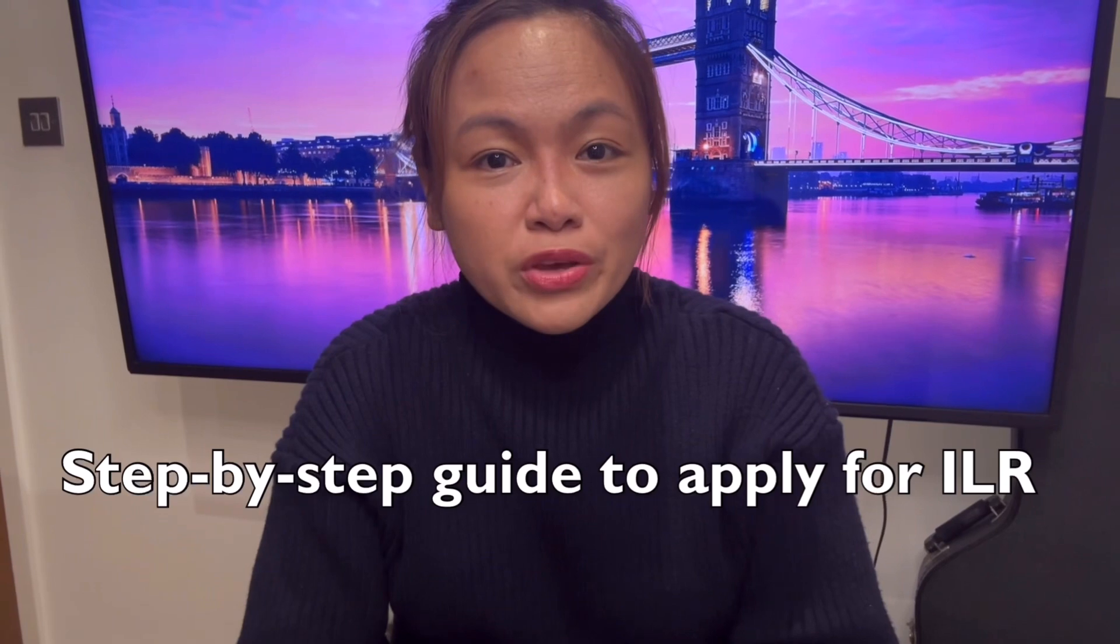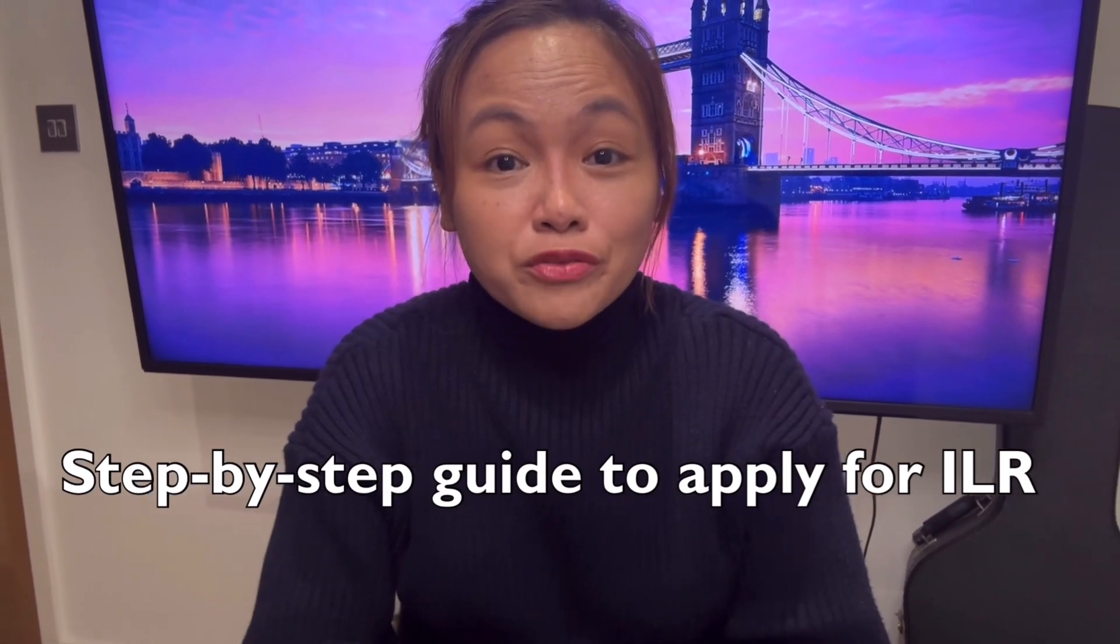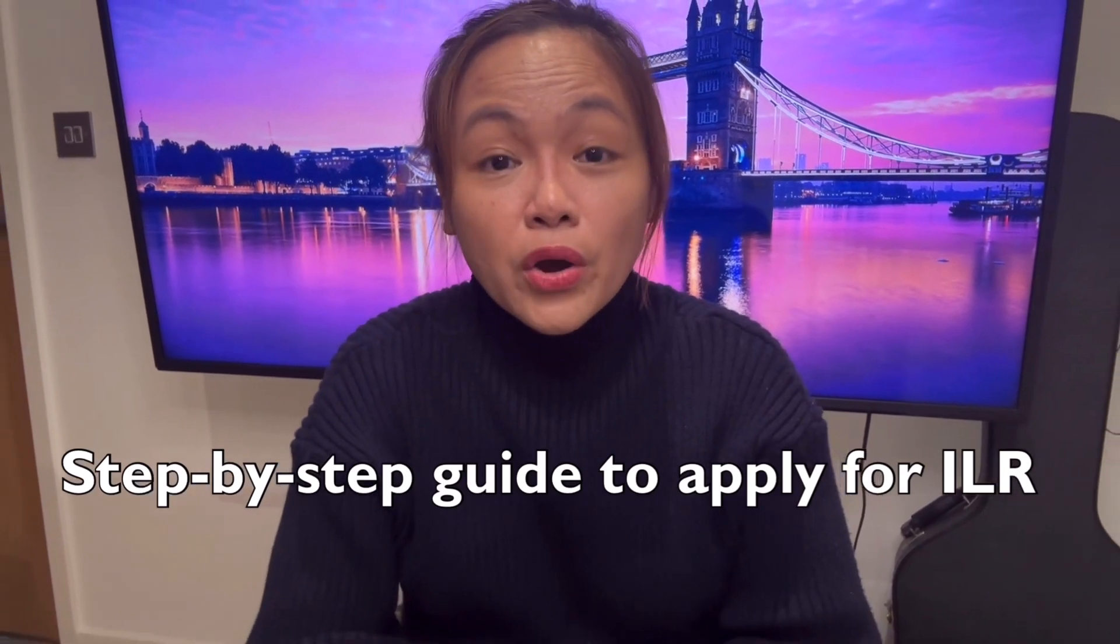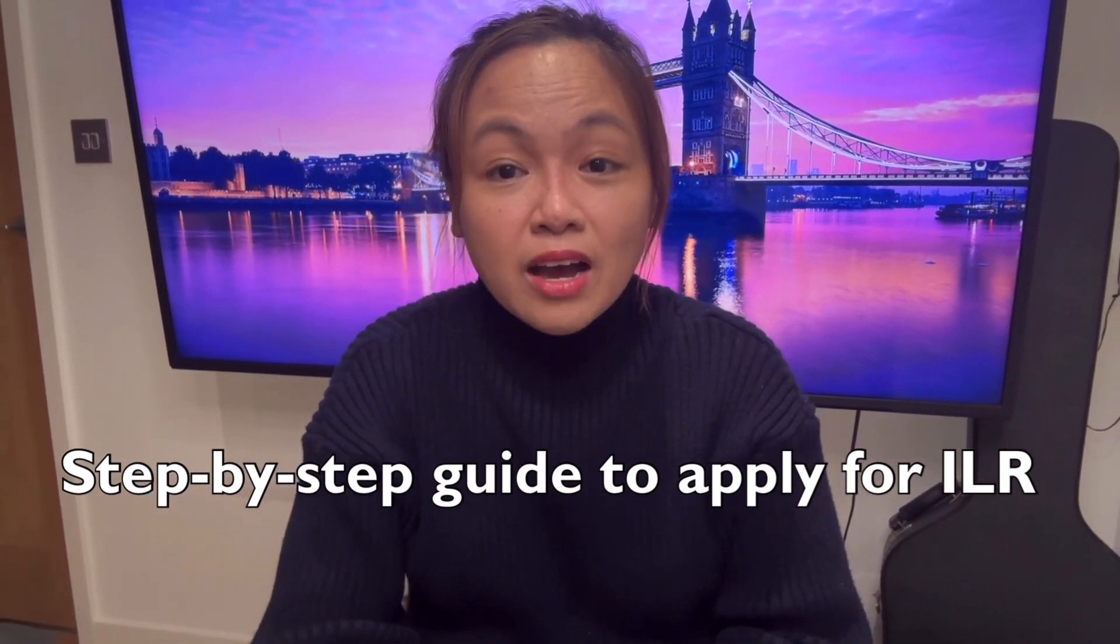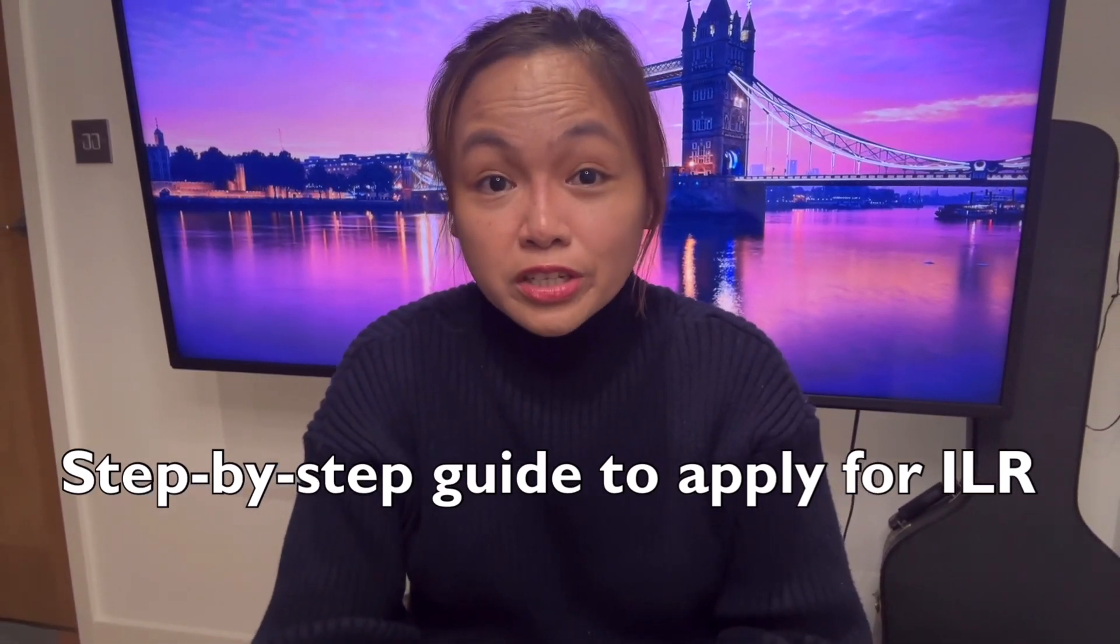So in today's vlog, I'm going to do a step-by-step video on applying for ILR or indefinite leave to remain under a Tier 2 dependent visa.